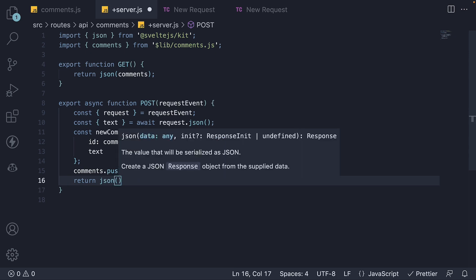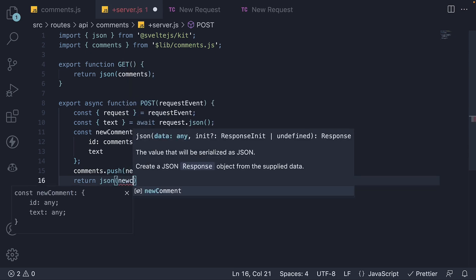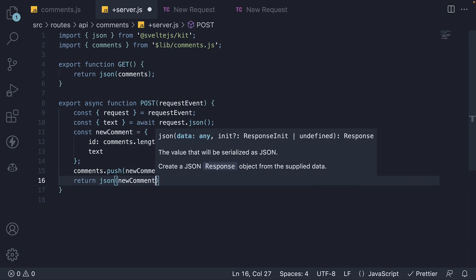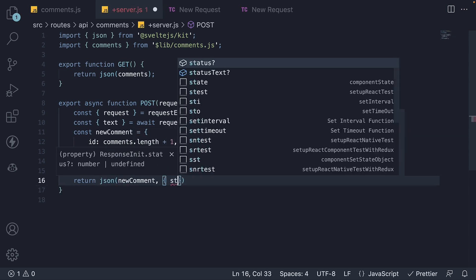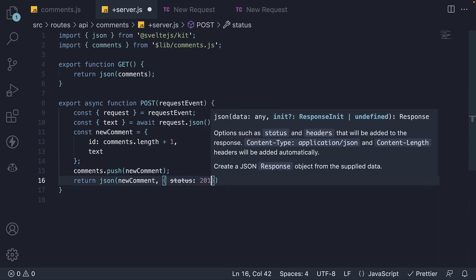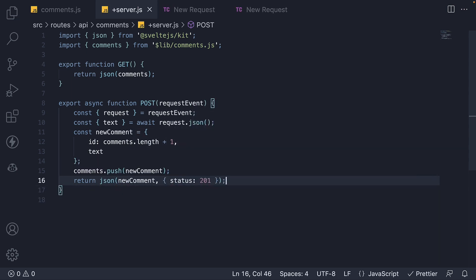You can of course do the same with the JSON helper function. And this will work as well.